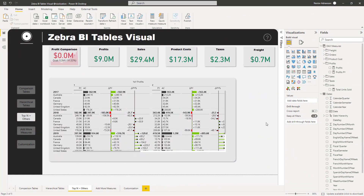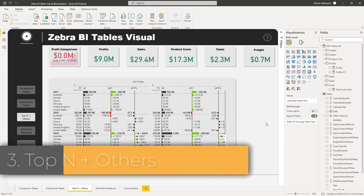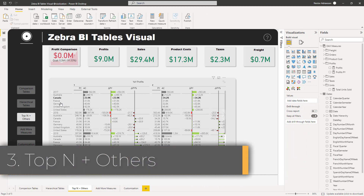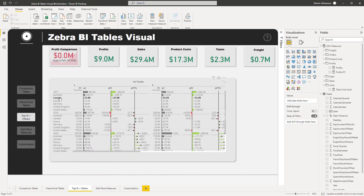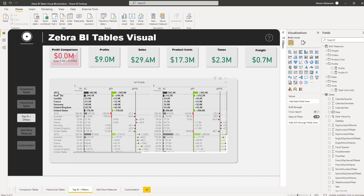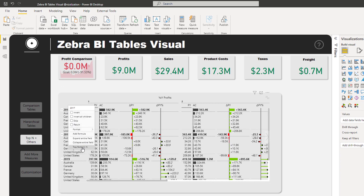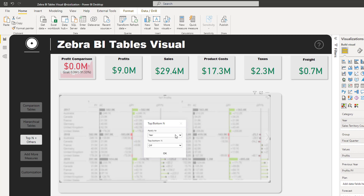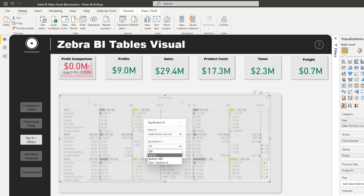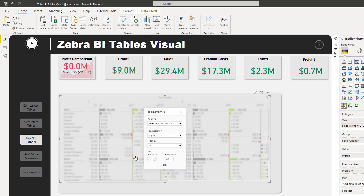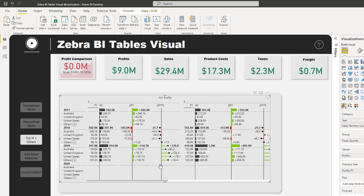Another cool feature is the Top N and Others option. For example, we have countries under year, and let's say I want just the top three countries by quarter. Right-click and select 'Top Bottom End,' then choose the field — in this case Country — and select Top End with a value of 3, then hit OK.